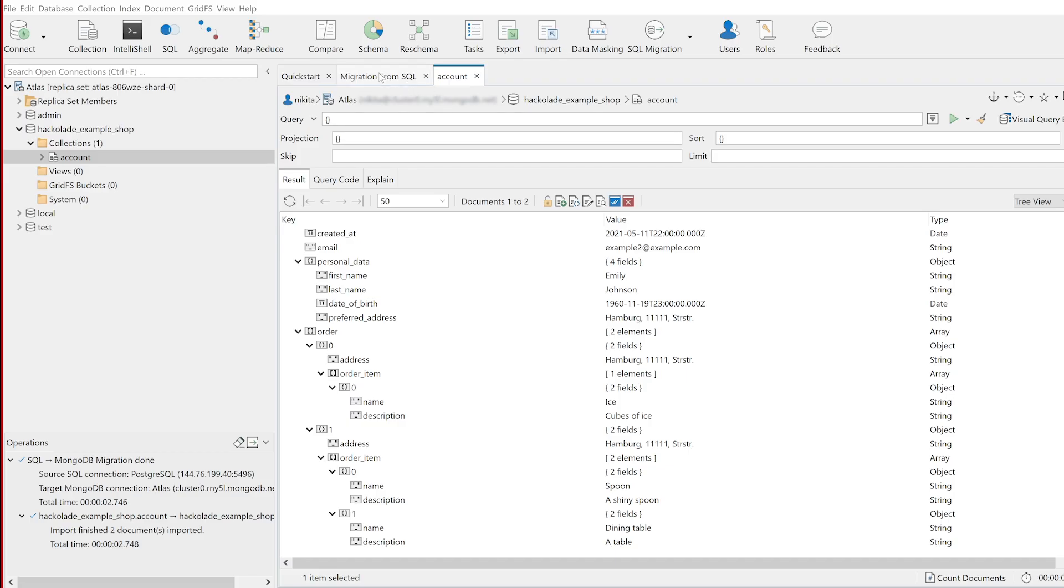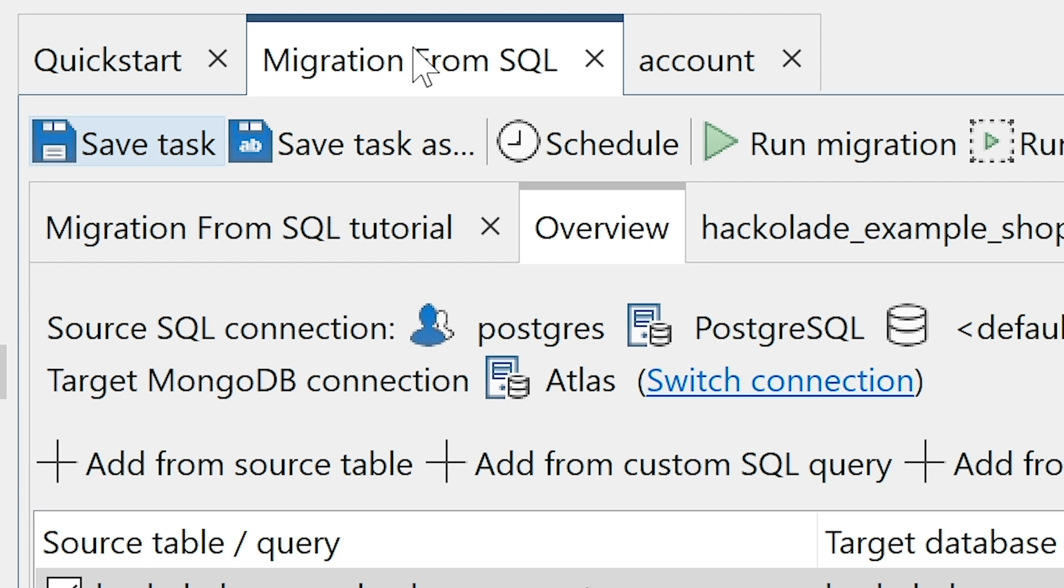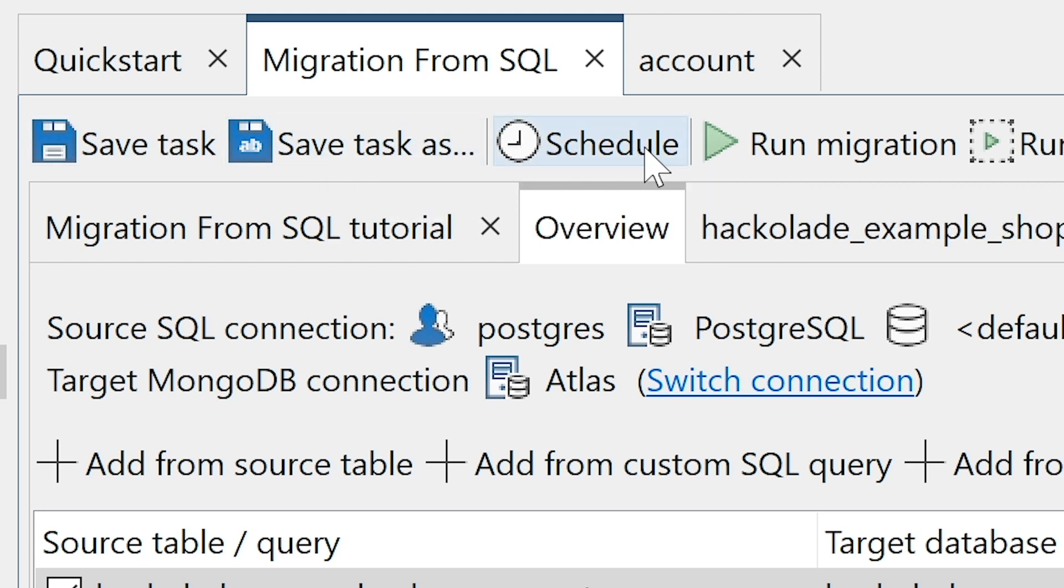If the migration is a large project, you may prefer to schedule it as a task to be run at a more convenient time, using the Save Task and the Schedule commands, both available next to the Run Migration button.